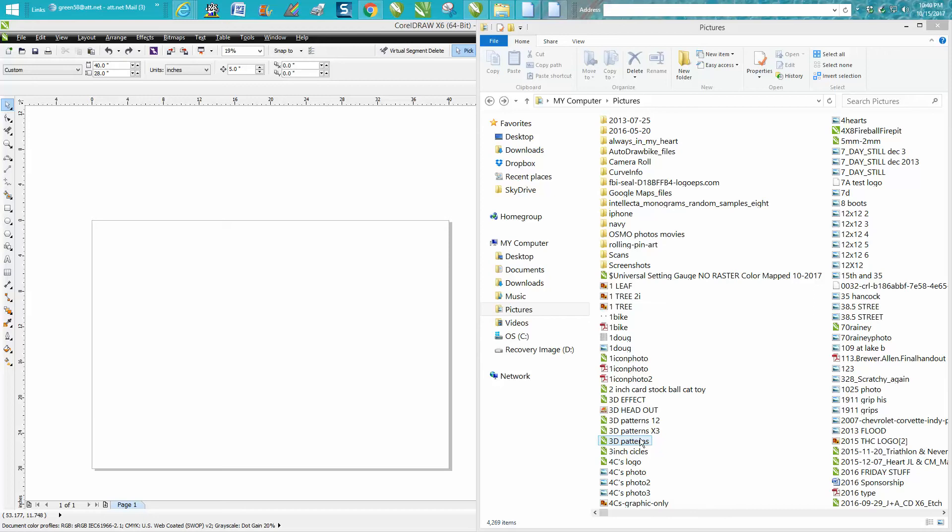Hi, it's me again with Corel Draw Tips and Tricks. This video tonight isn't going to be about drawing in Corel. It's about how to make life a little easier to find stuff in Corel and actually bring it into Corel, like clip art.